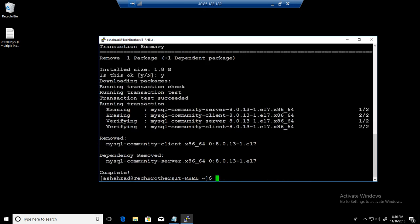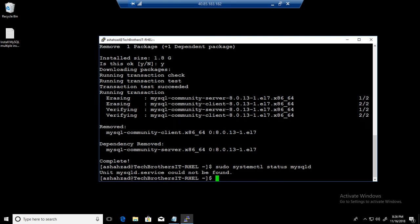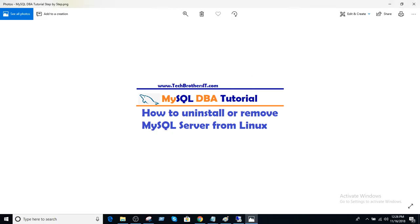Thanks very much for watching this video. And if you want to check the status, just systemctl status mysqld. Now you will see it is not able to find that service because we have removed it. Thanks very much. And I will see you guys in the next video.